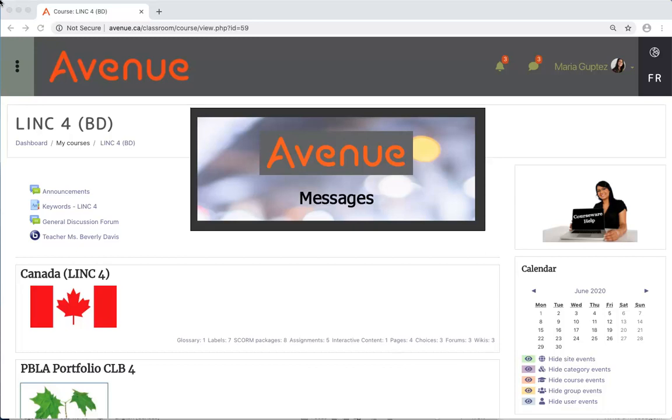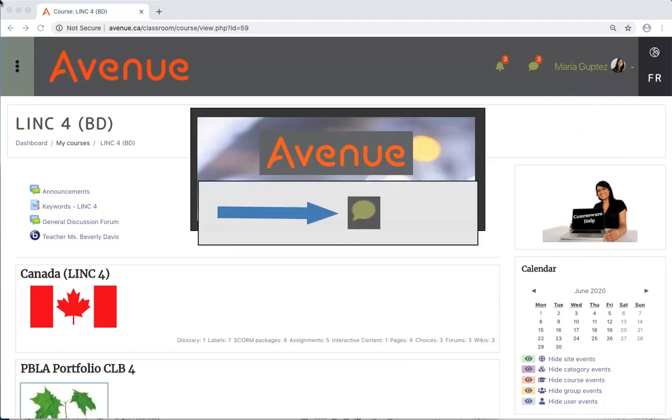The messages icon is at the top of the course close to your name. It looks like this. If a red and white number appears over the messages icon, this means you have a message.